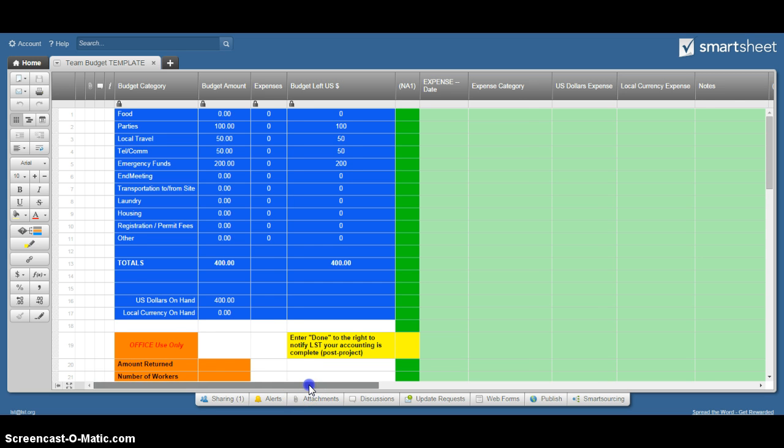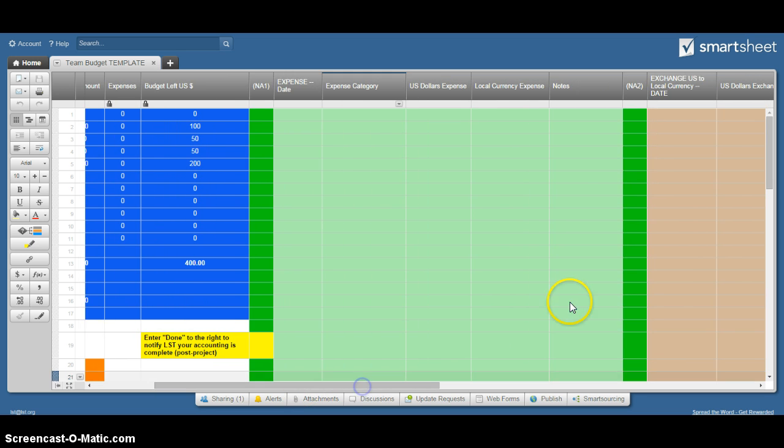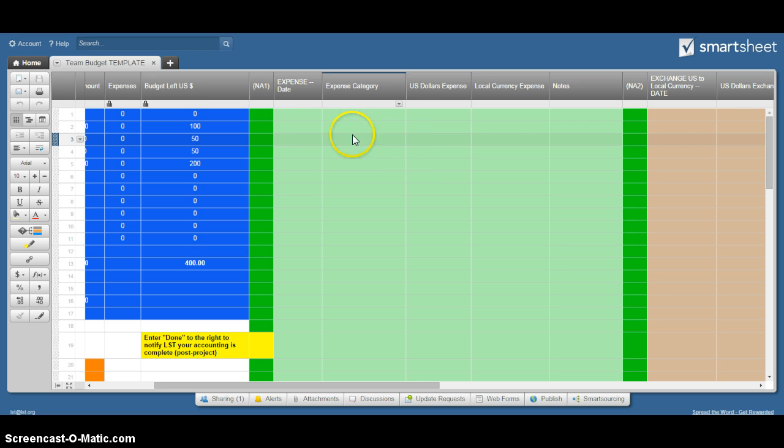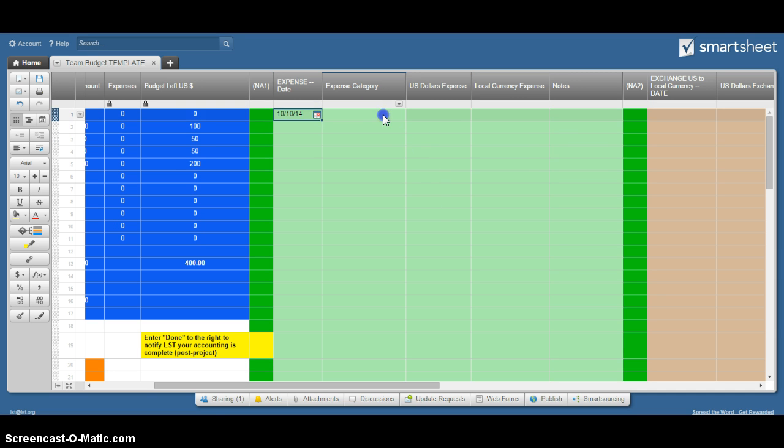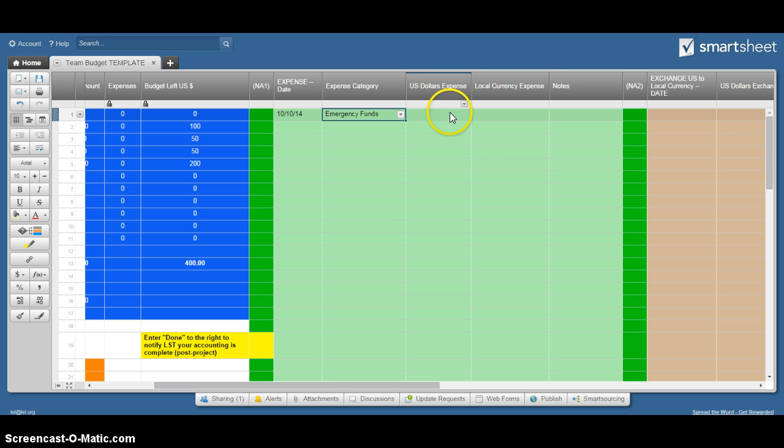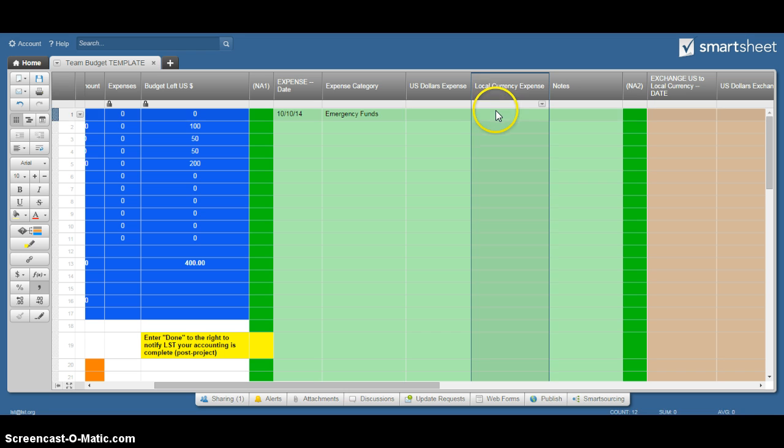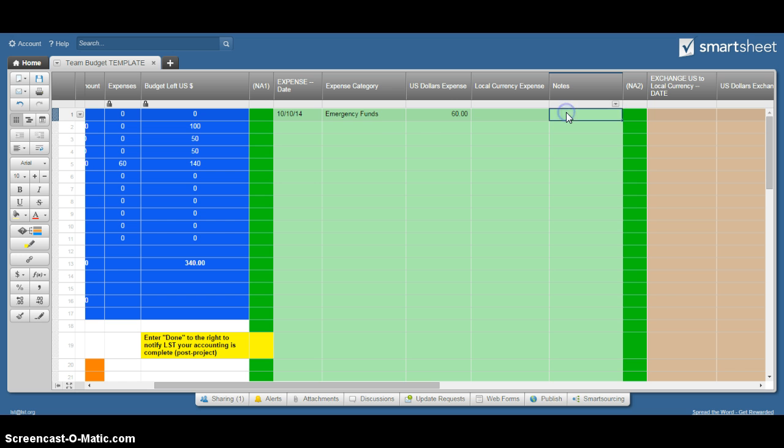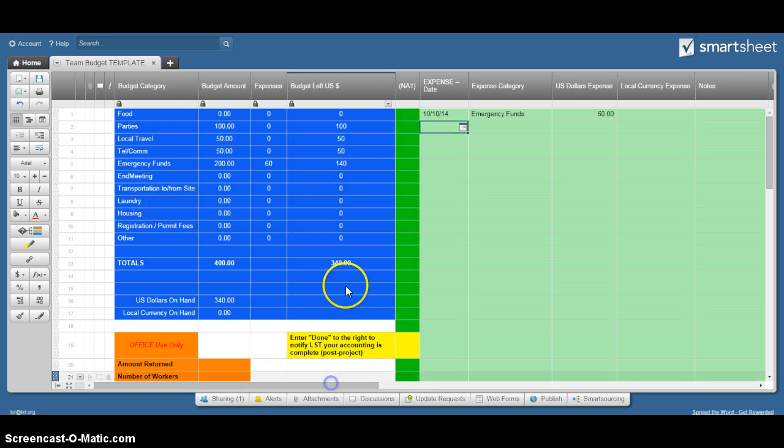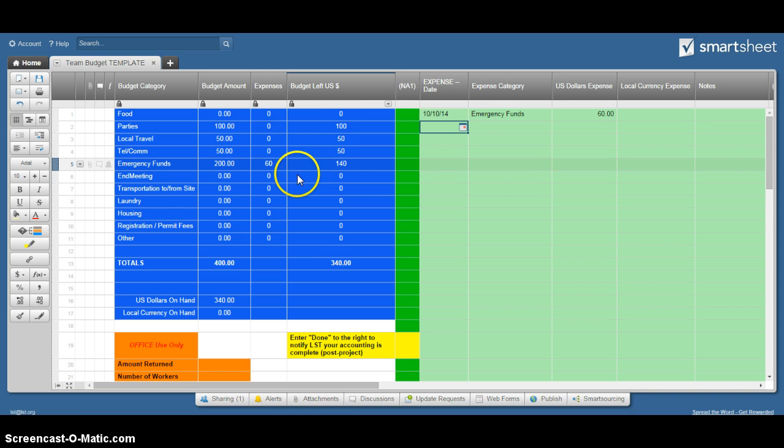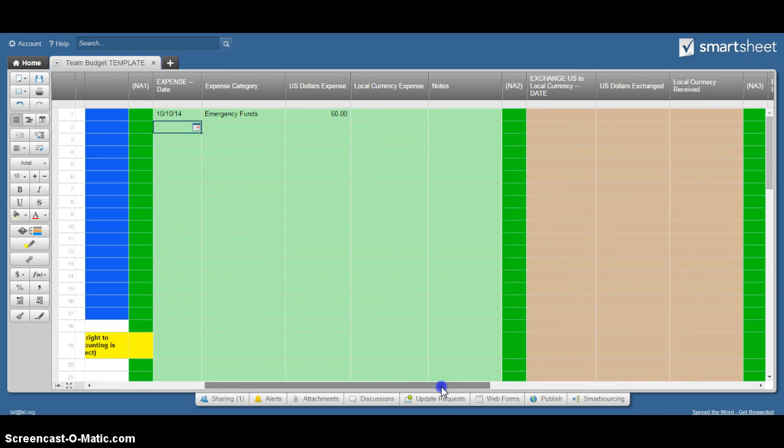The rest of this worksheet just works across. So in this area here is where you enter expenses. You just pick the date, you pick the category. You have to choose whether that was a US dollar expense or a local currency expense. Then you can make a note and that's all you have to do. It starts to pull that over here into the summary area and do the calculations for you.